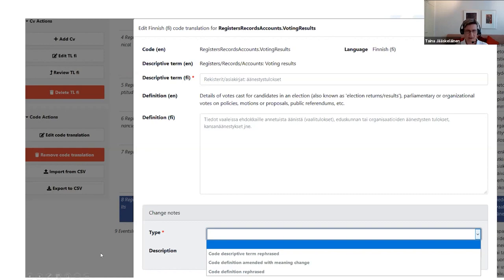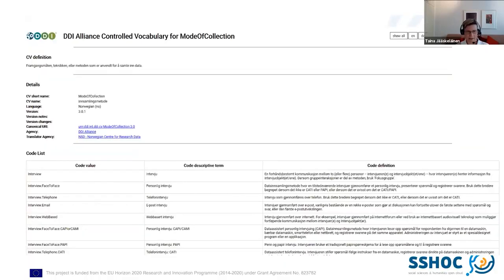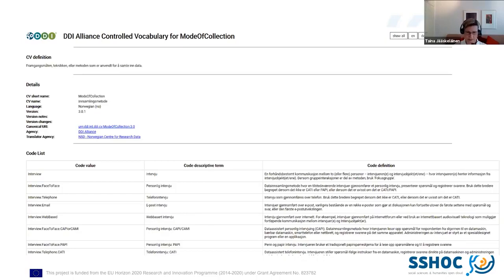The initial code translation pop-up is similar, just without the change notes. The result of all this translation work is the HTML export — as I showed you, the English vocabulary of 'mode of collection' is a longer vocabulary, but the screenshot could only show the first part.